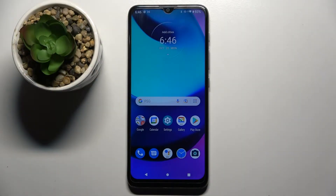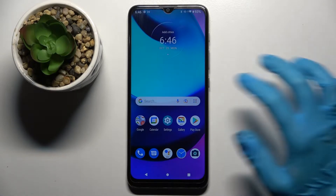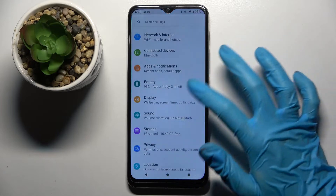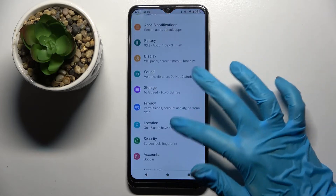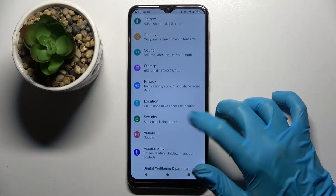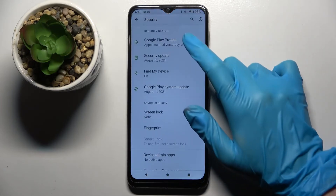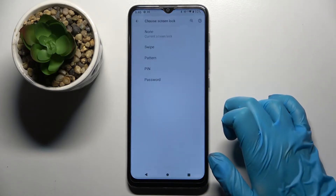Hi! In front of me is Motorola Moto E20 and today I would like to show you how you can set up screen lock on this device. First of all open settings and scroll down, then choose security and tap on screen lock.